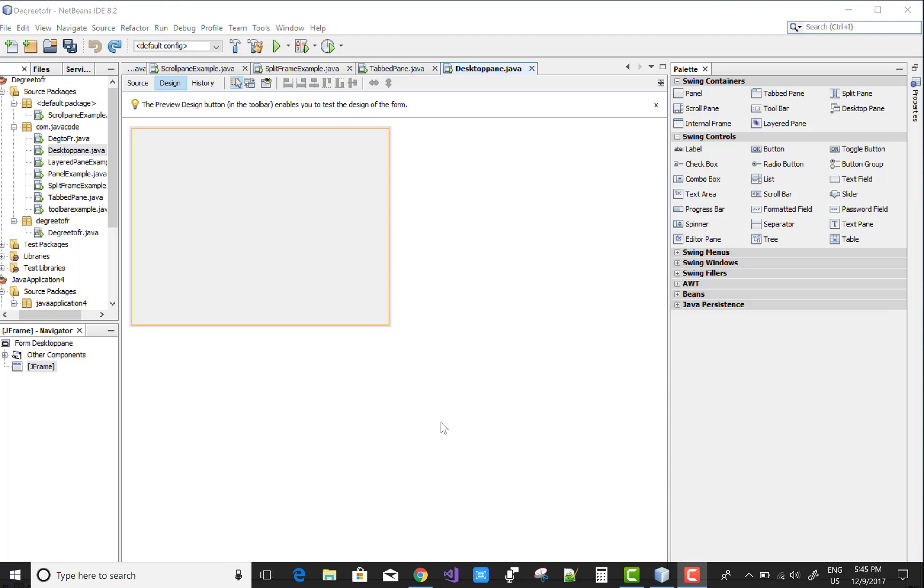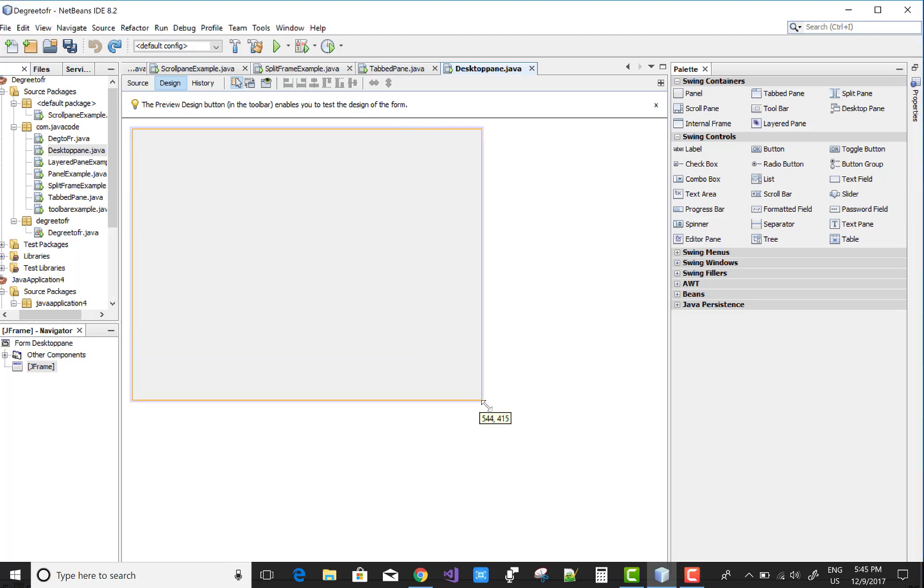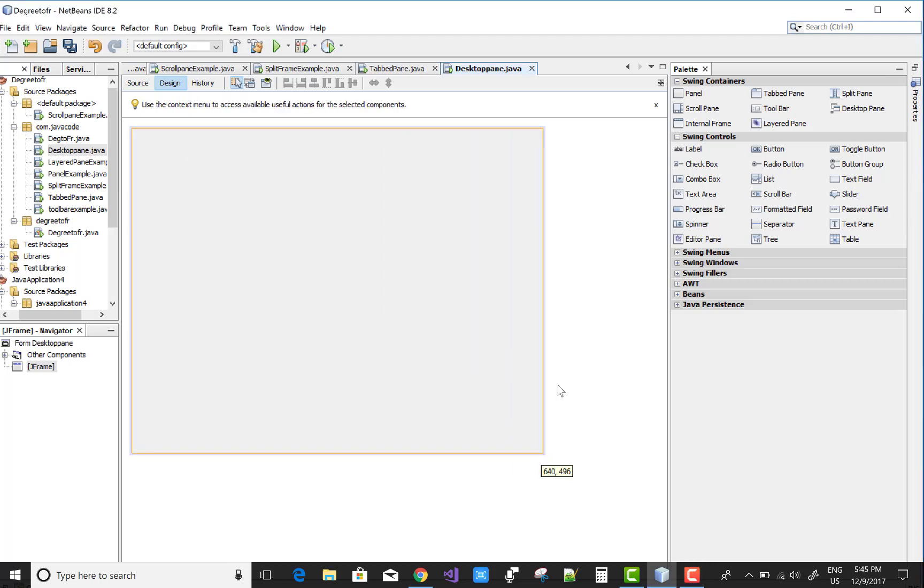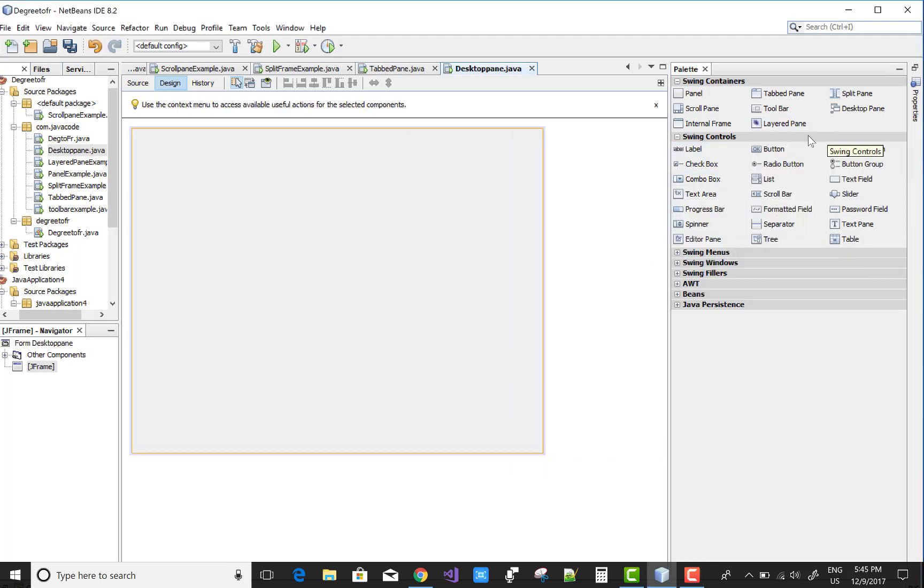Hello everyone, welcome to my channel Java Code. Today I'm going to show you how to use a desktop pane and internal frame. First of all, add a new JFrame form and add a desktop pane.